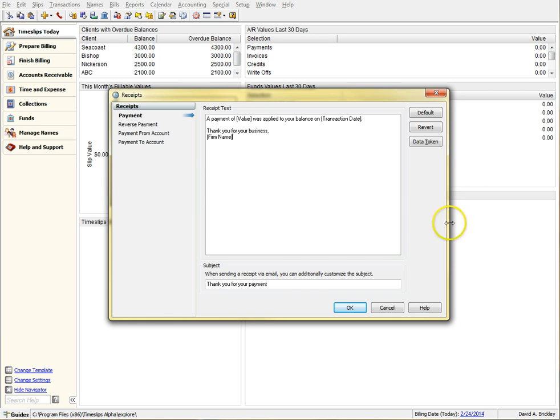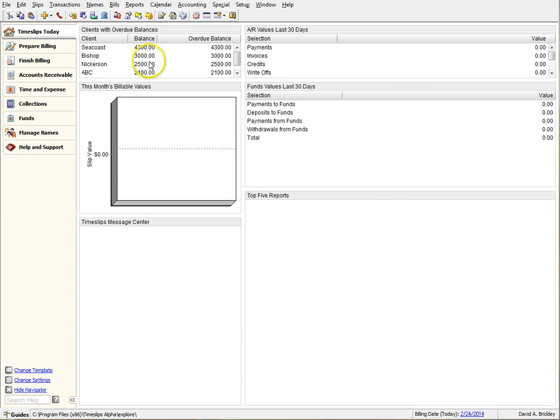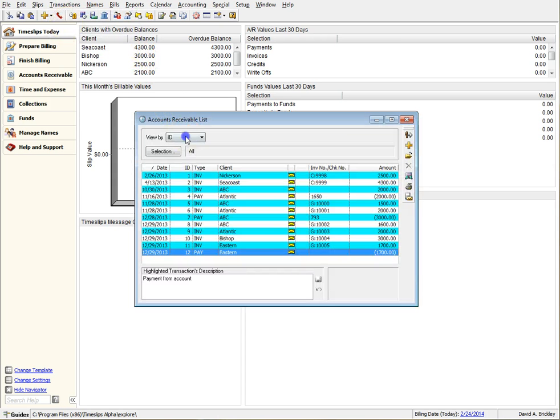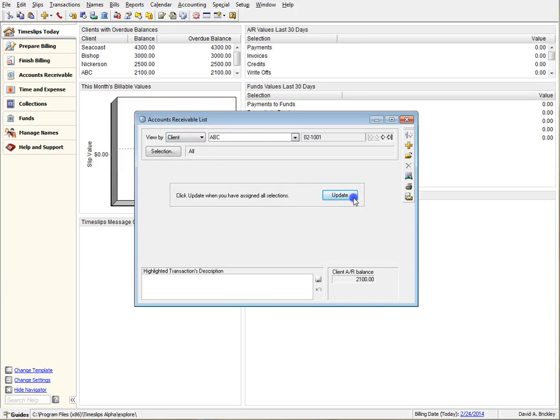Let's try printing and emailing a receipt. Navigate to your AR transaction list. Let's find a client that has a payment.